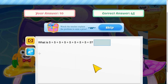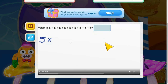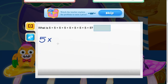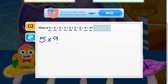Let's rewrite our problem as a multiplication problem. So we have five times some number of fives. Let's count: one, two, three, four, five, six, seven, eight, nine fives. So we have five times nine, which equals 45.